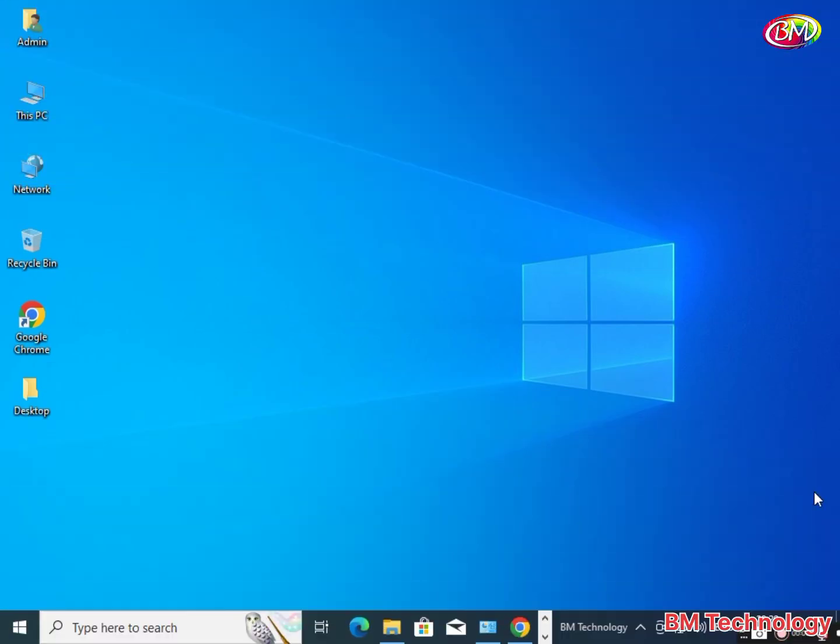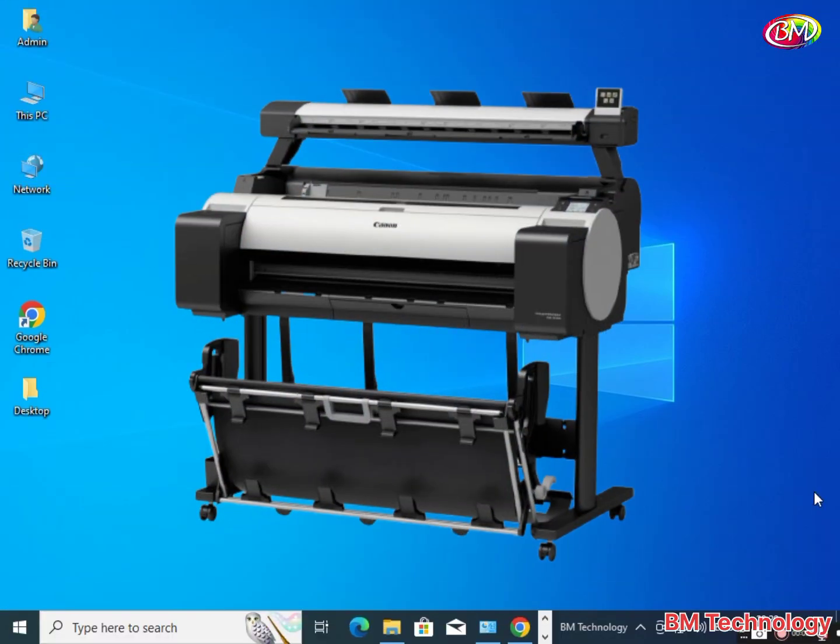Hello friends, I am BM. Today I am going to show you how to install Canon Image Pro Graph TM5300 Plotter Wi-Fi Drivers.